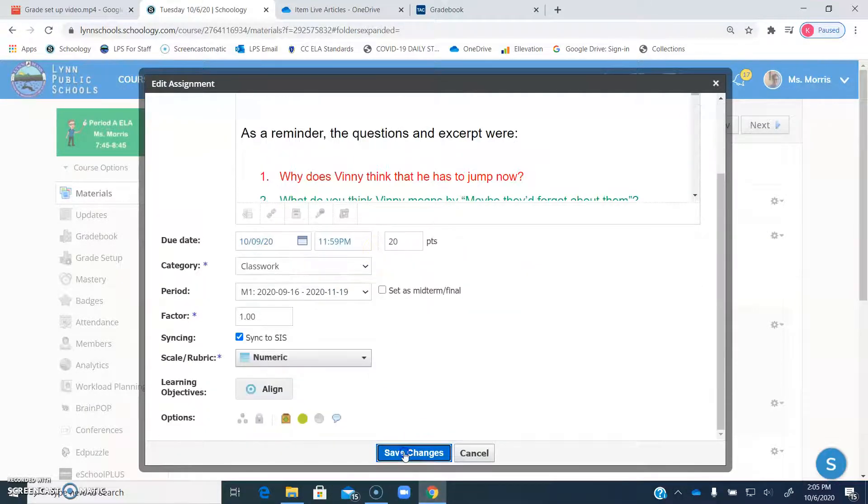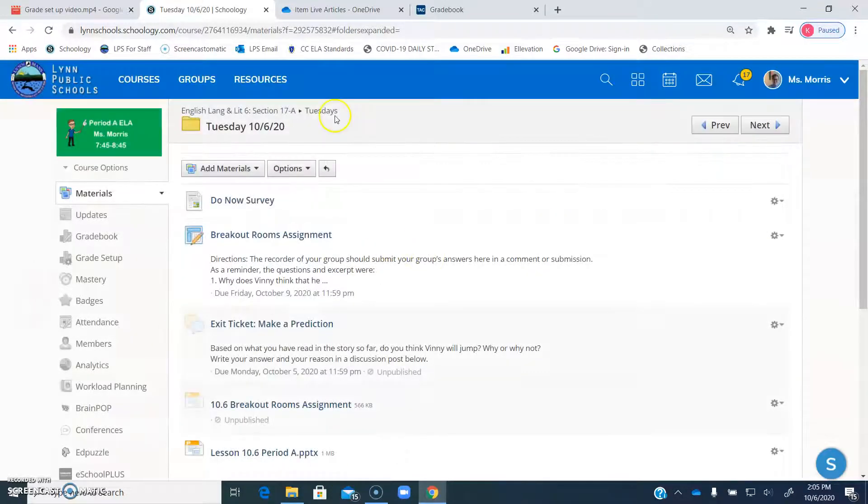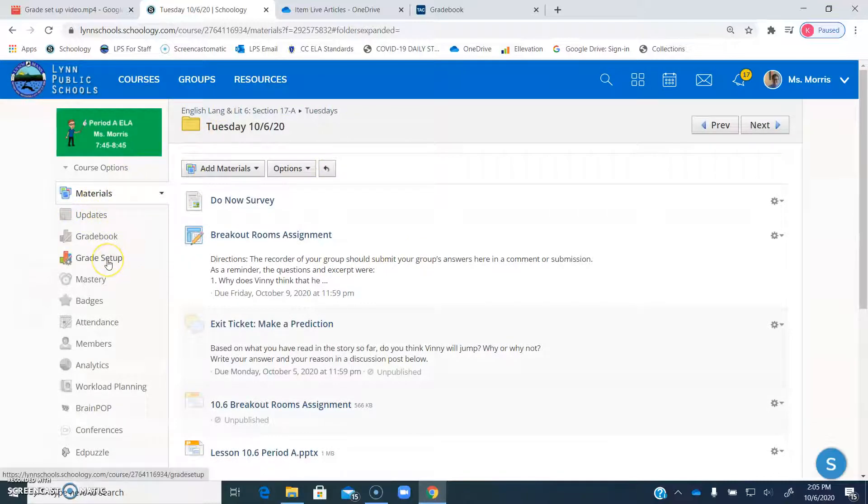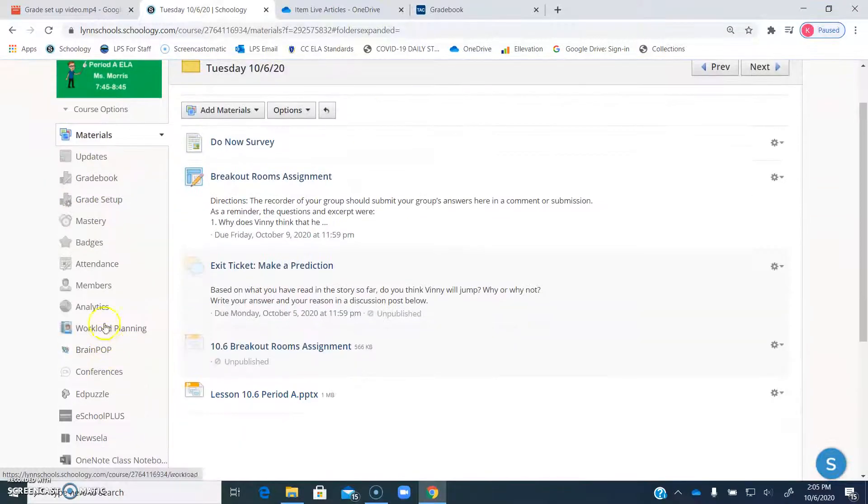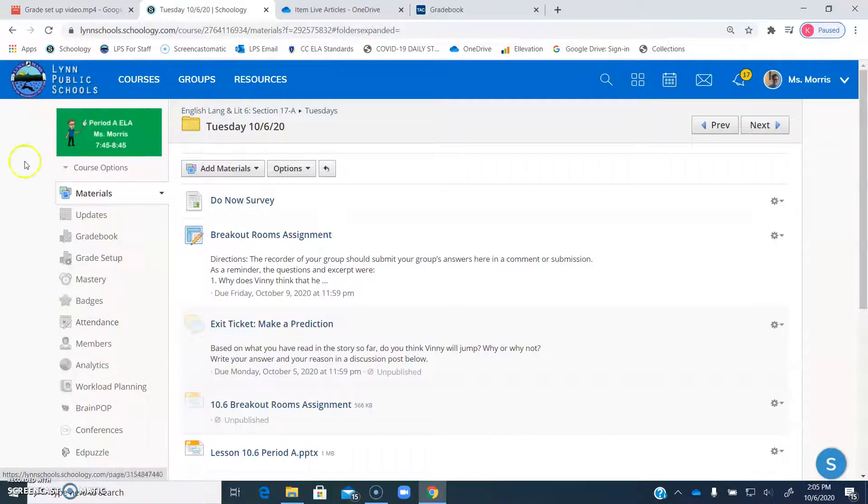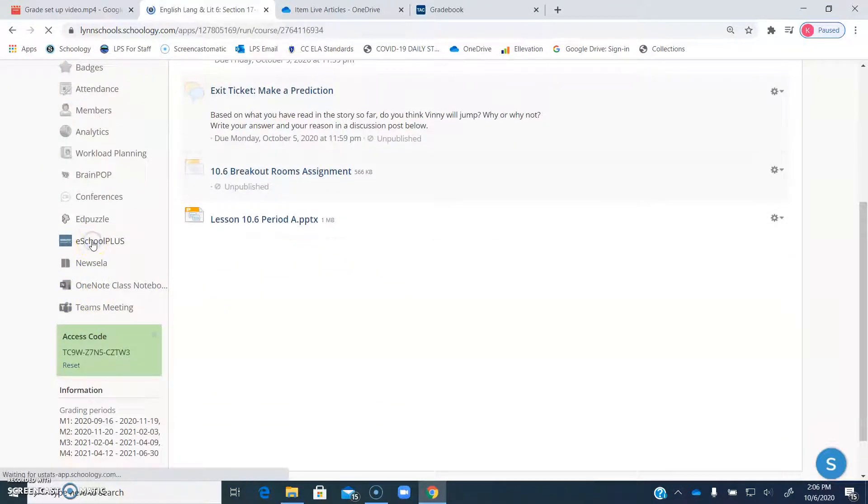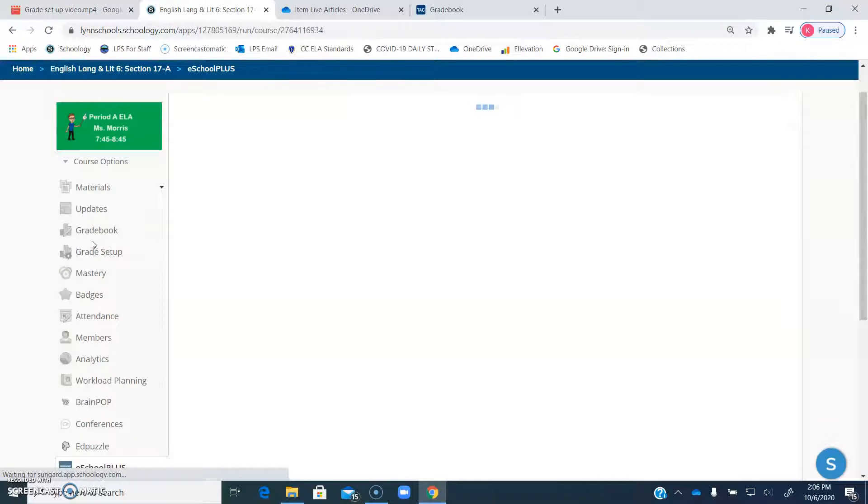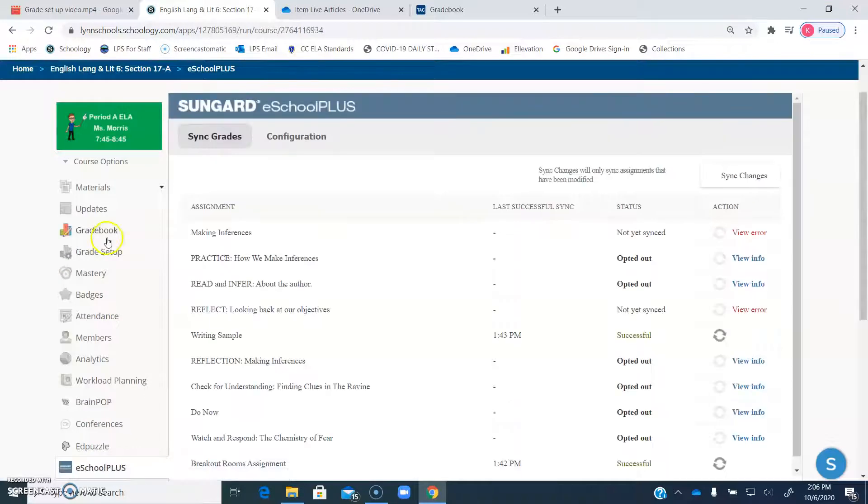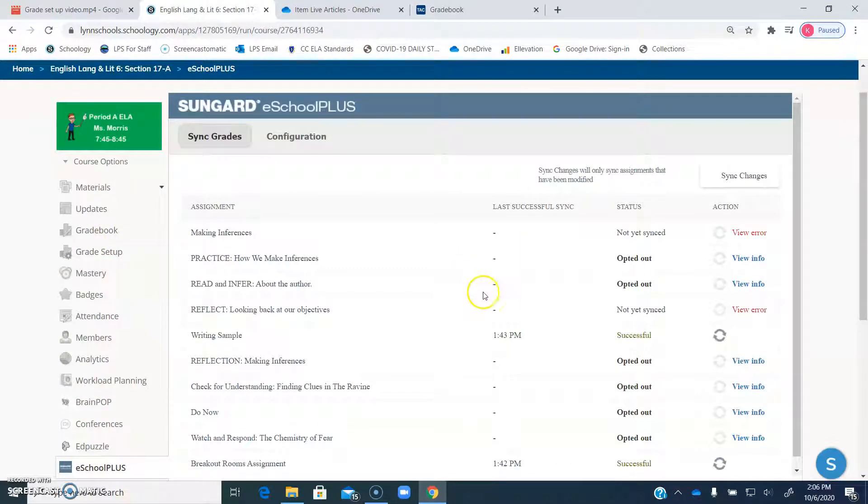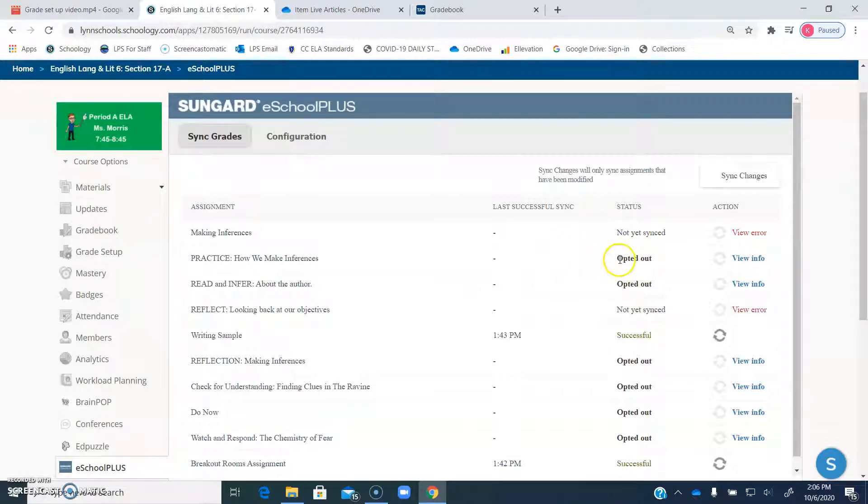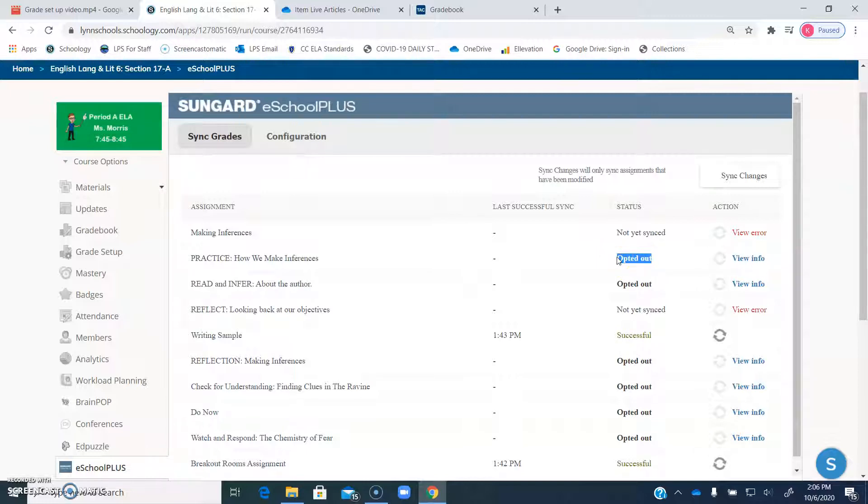And you have to uncheck this thing that says sync to SIS so that it doesn't go over to TAC. All right, so now that I've said that, what you're going to do is on Schoology come down here to eSchoolPlus. And as you can see, I have these ones that say opted out. Those are all ungraded assignments that I never wanted to be in TAC that I accidentally had that SIS button clicked for. So they're all there.